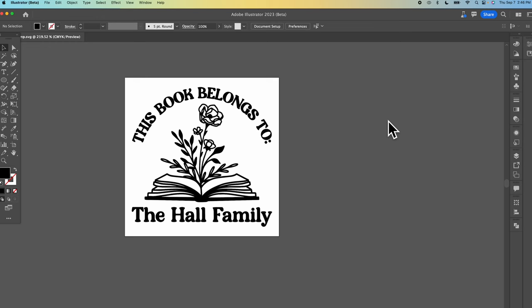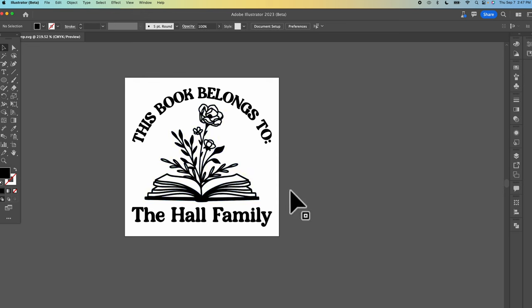You can design your stamp in whatever program you'd like. I am a fan of Illustrator so I design in Illustrator but Canva is a great option, even Silhouette Studio or Inkscape would work great. So I found my image in Silhouette Studio, this little book image, and then I just chose a font and added the text this book belongs to and the Hall family.